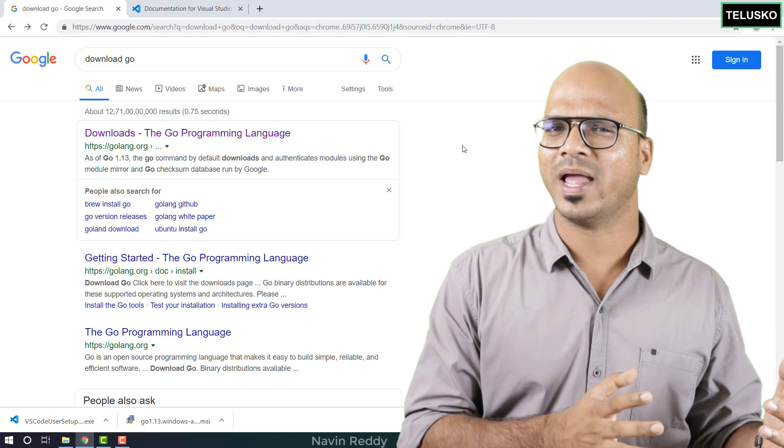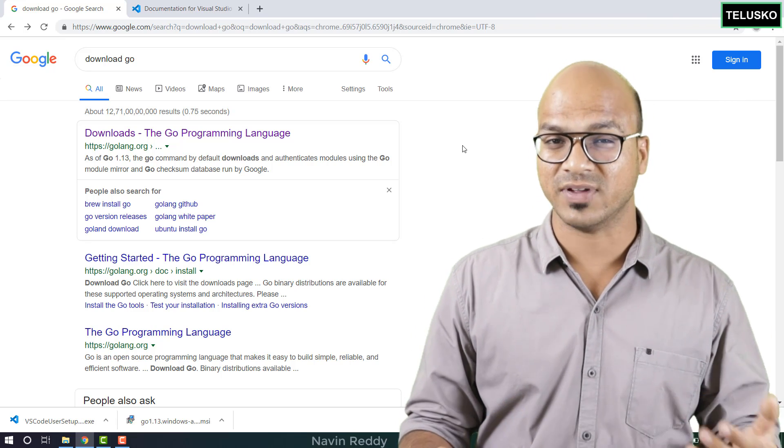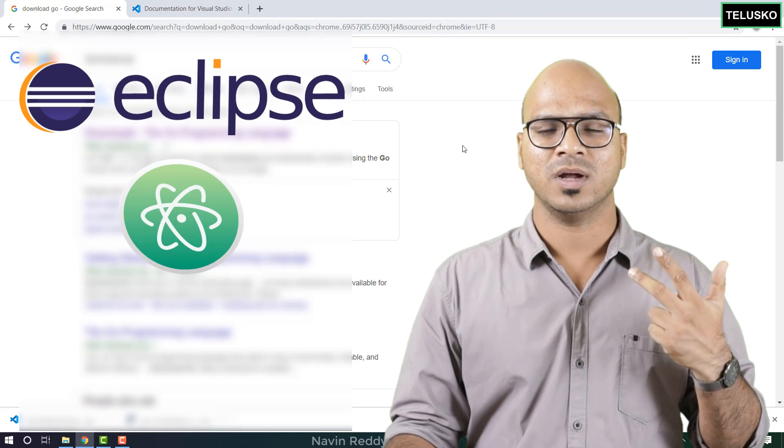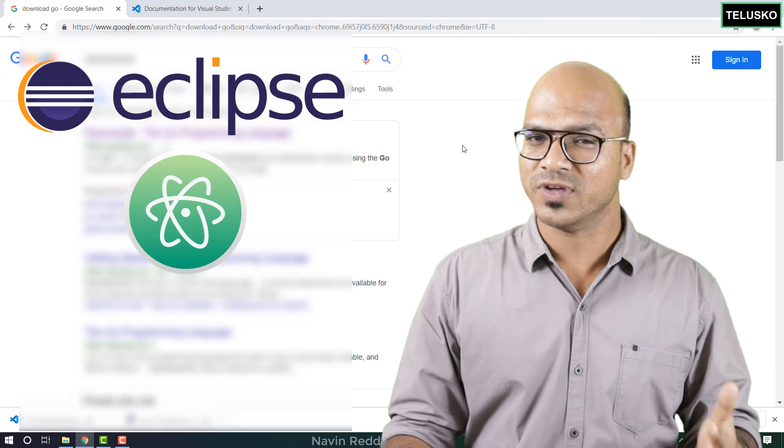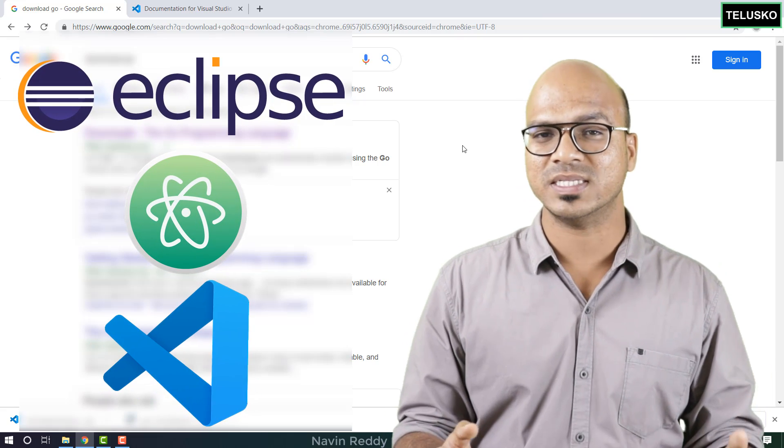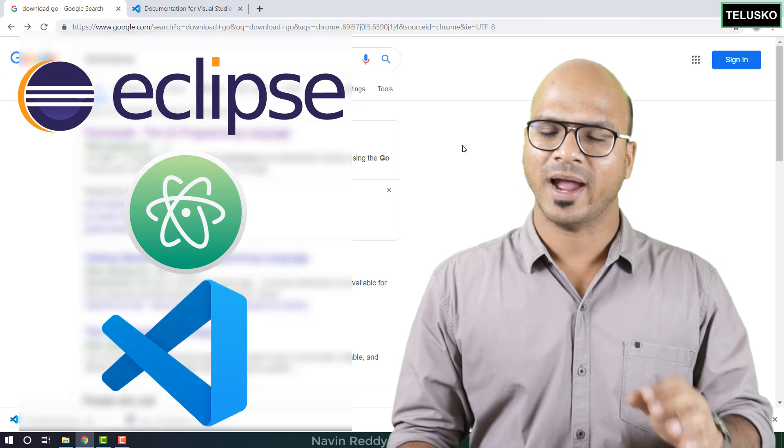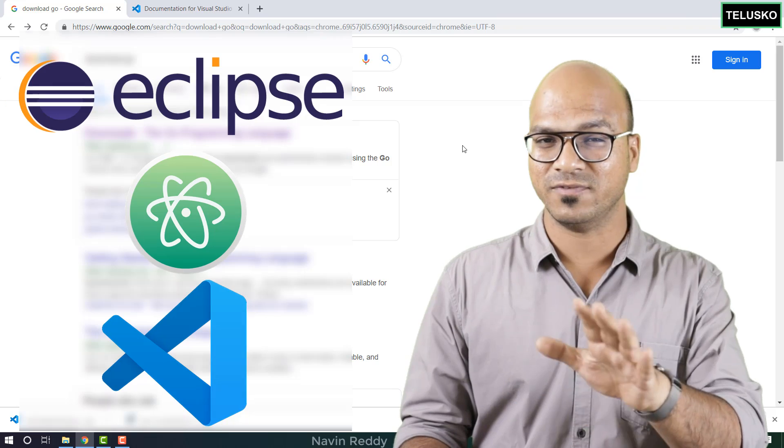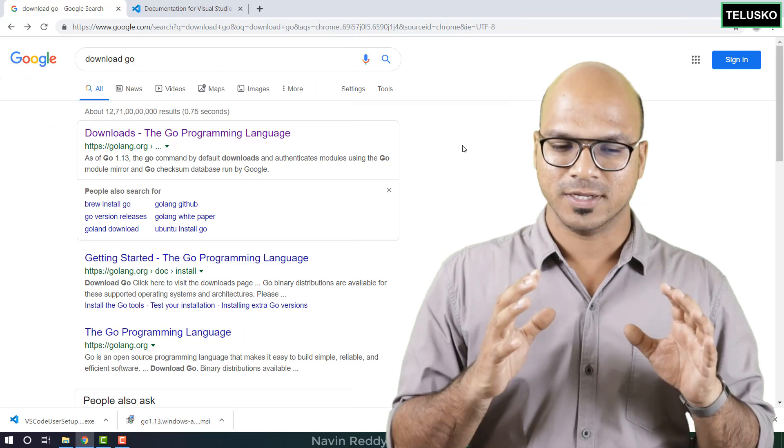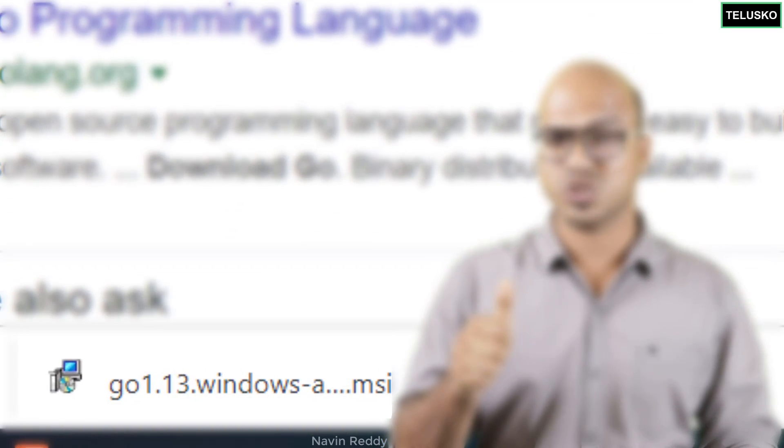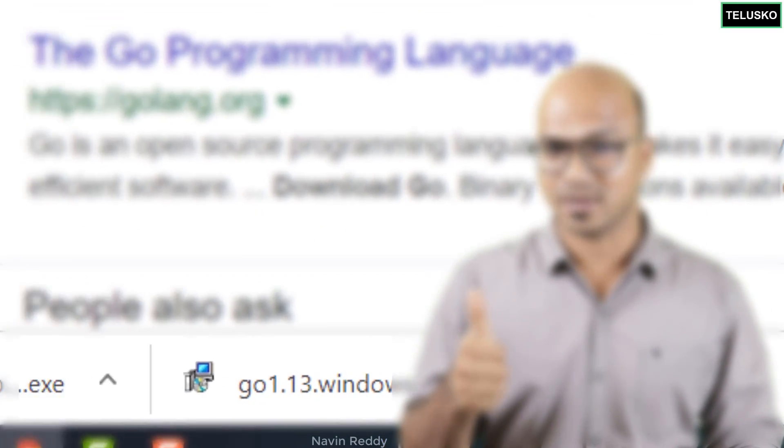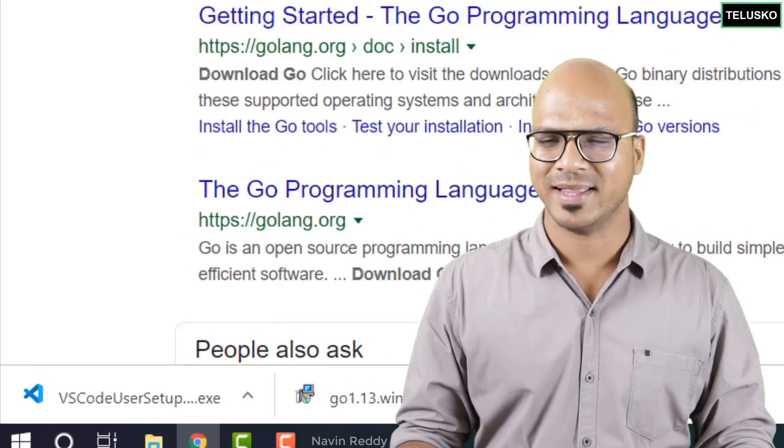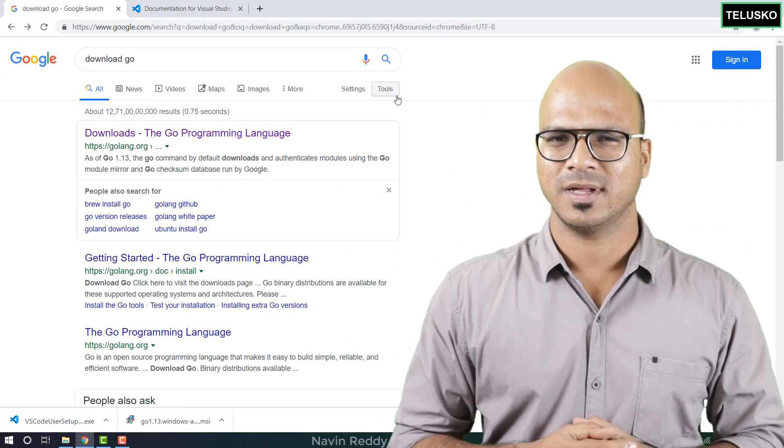Now when it comes to Golang there are different IDEs available. You can use Eclipse, Atom. We'll be using VS Code for this series and of course you have a choice, you can use any IDE which you prefer. So we have to install two softwares. The first one is Go compiler, second one is VS Code and let's do that in this video.